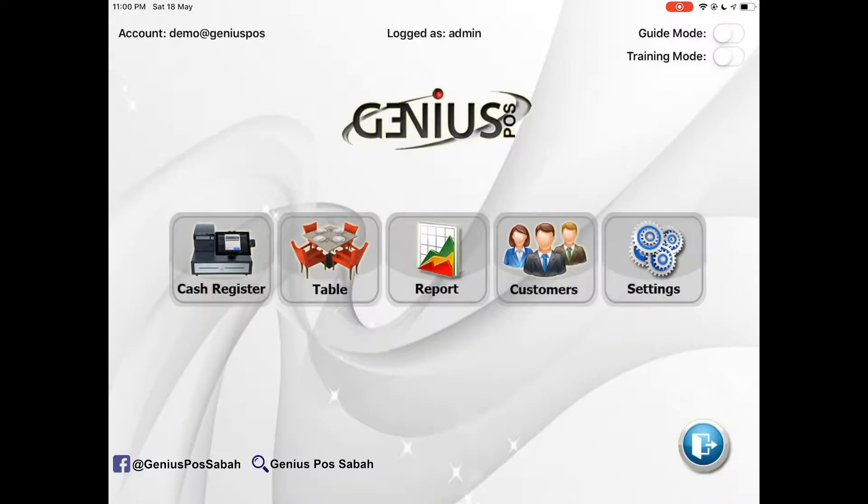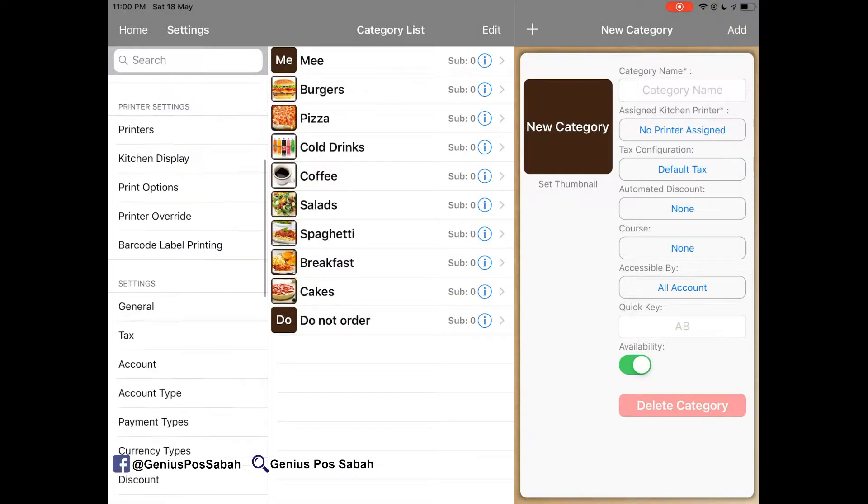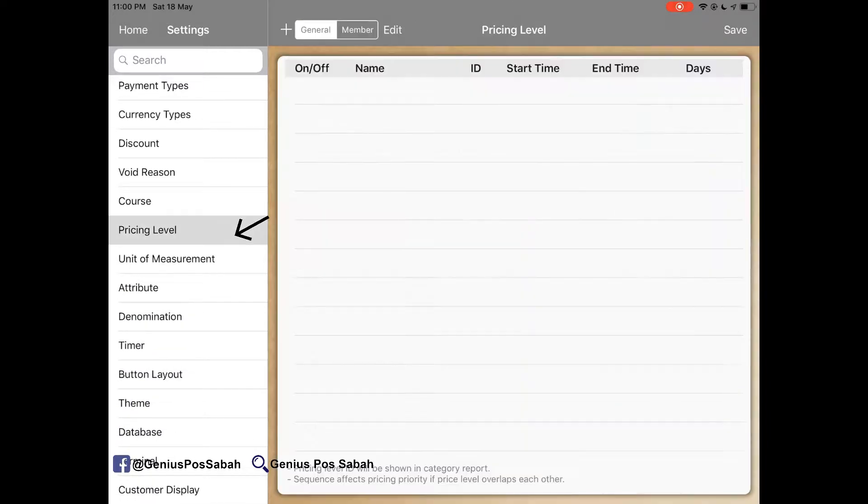Greetings everyone, my name is Seng. Today I will teach you about the pricing level for the item and customer. So go to the setting and then scroll to the pricing level.